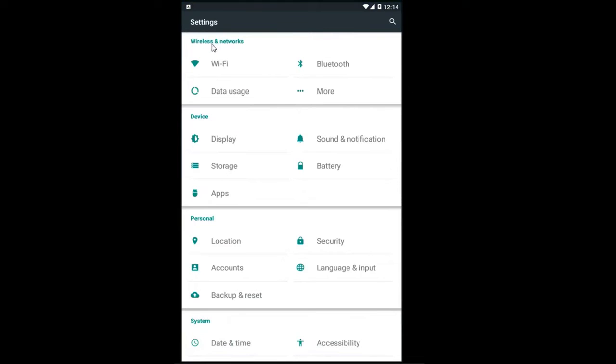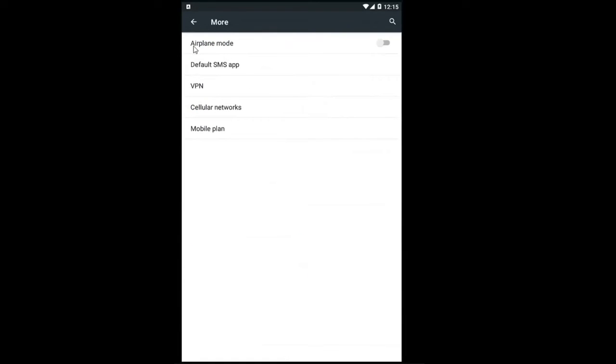Now underneath wireless and networks you want to click on the more option. Then underneath airplane mode if it's currently grayed out inside this oval across from it, you want to click inside it one time to turn it on.